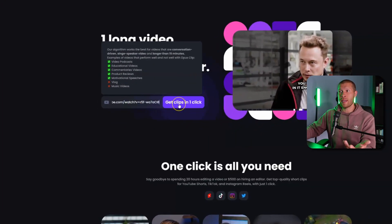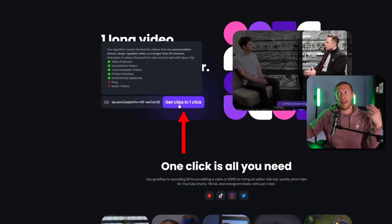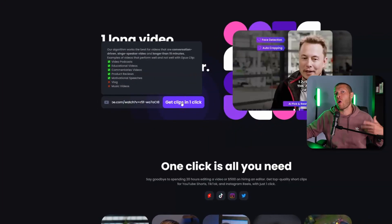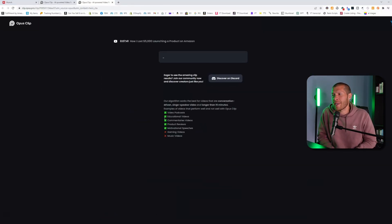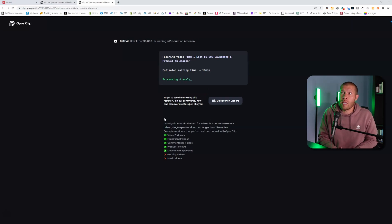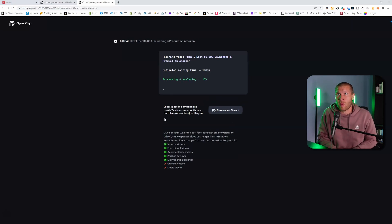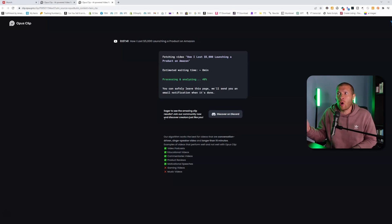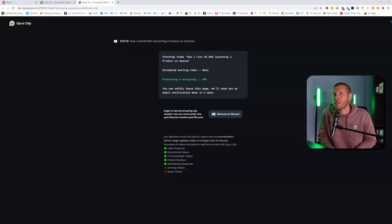You'd post a YouTube link in here, click 'Get Clips,' and it would start processing. On the next page, depending on how long your video is, it could take three minutes, five minutes, ten minutes, or a bit longer. You can either close this page because they will email you a link to download the clips when they're ready, or you can just keep it open.